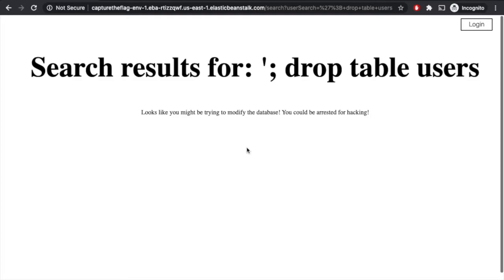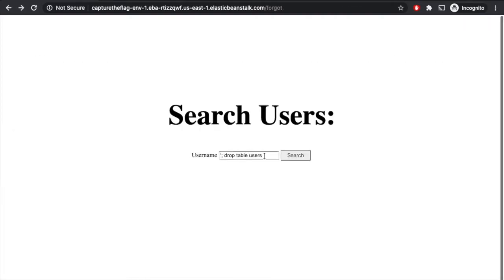this might alert the authorities and say, hey, this person is trying to break into your system. Go after them. So we'll come back, and maybe we'll try to do something a little bit less intrusive, less likely to get caught.